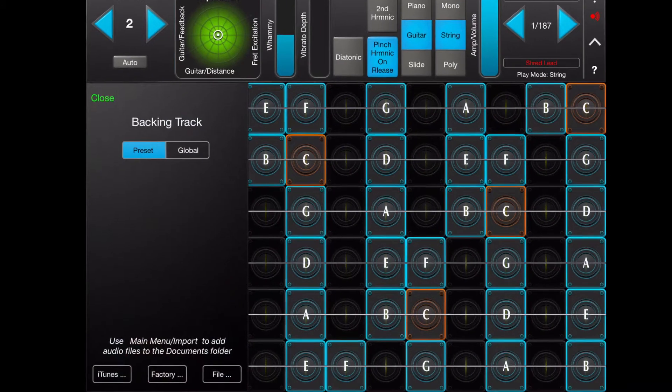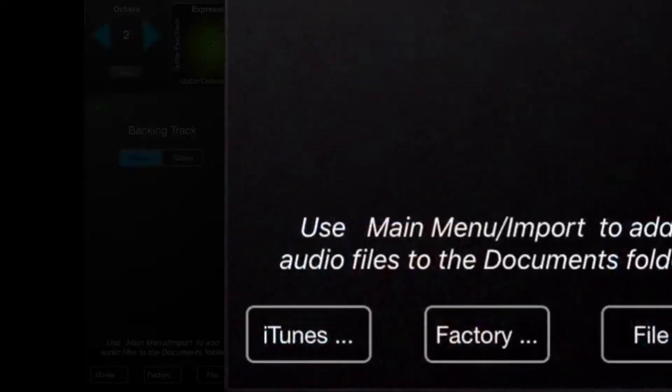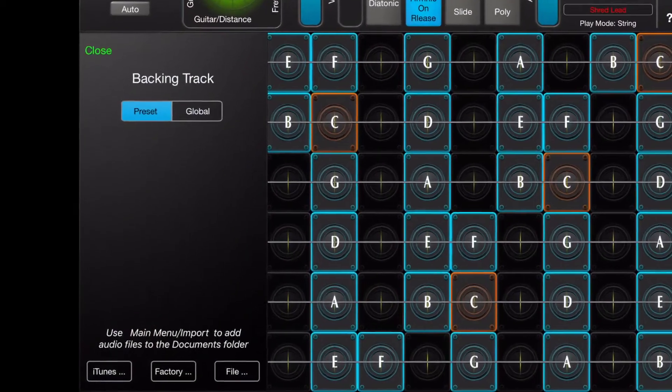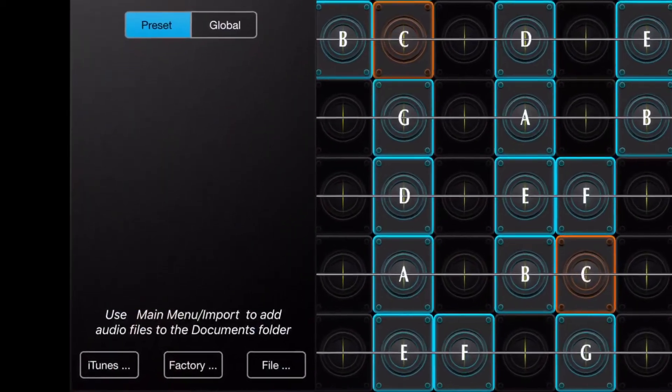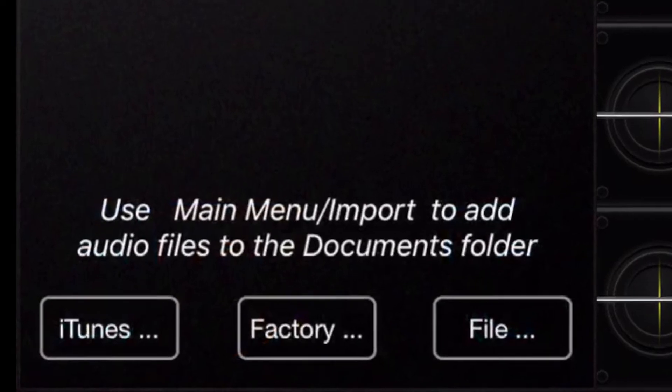You can use tracks that you downloaded from iTunes to your device. You can use one of the factory backing tracks that are built into GeoShred.